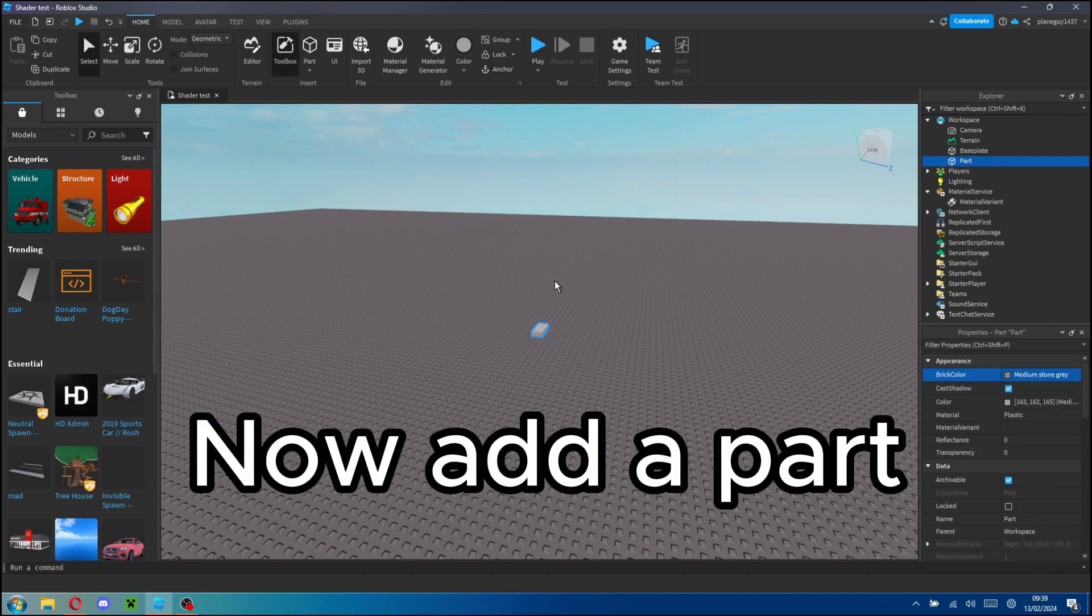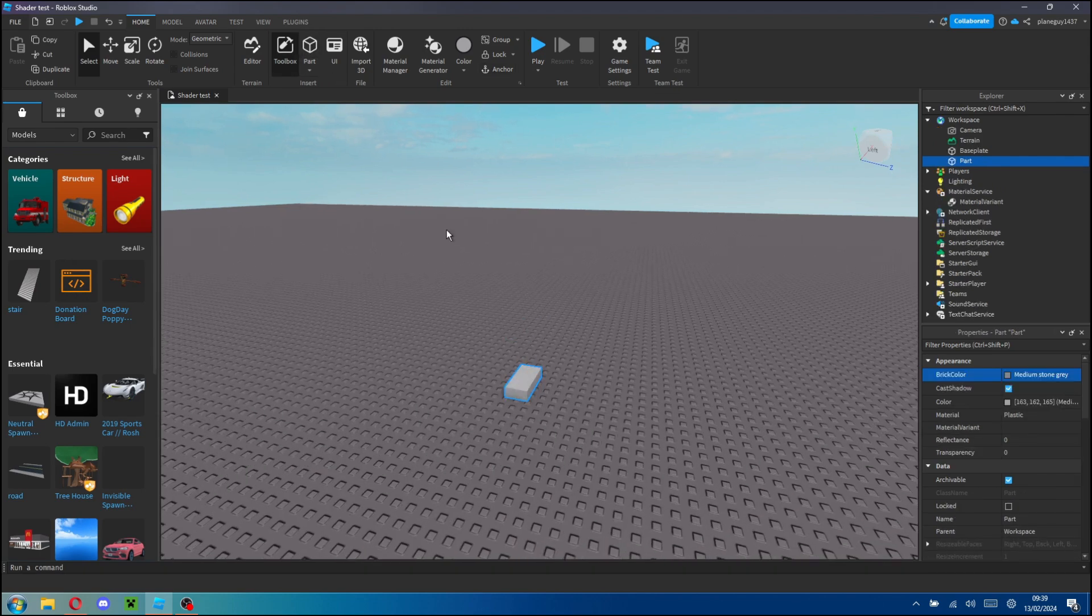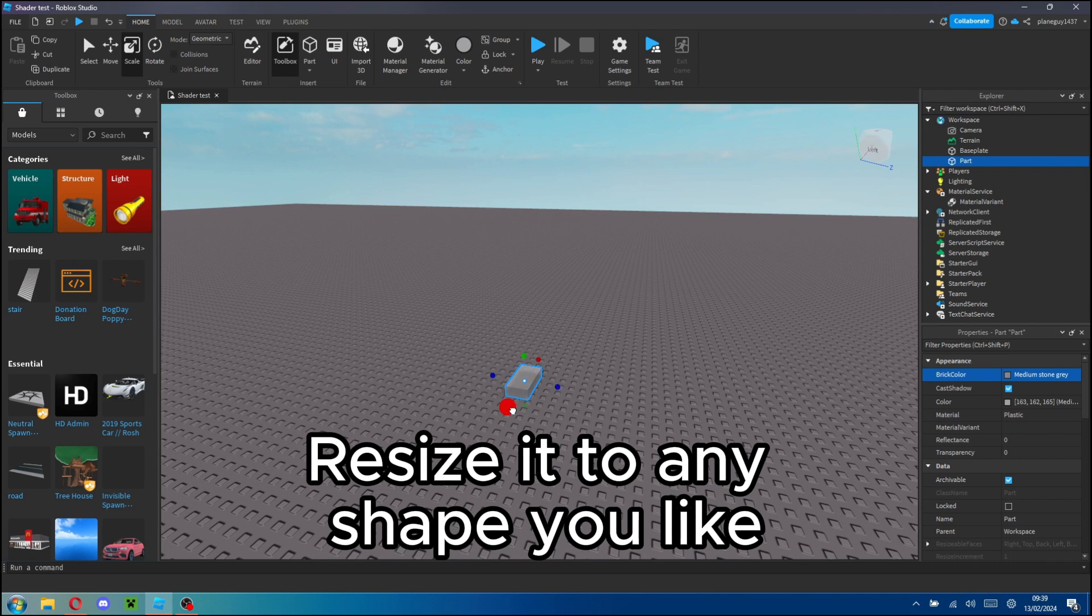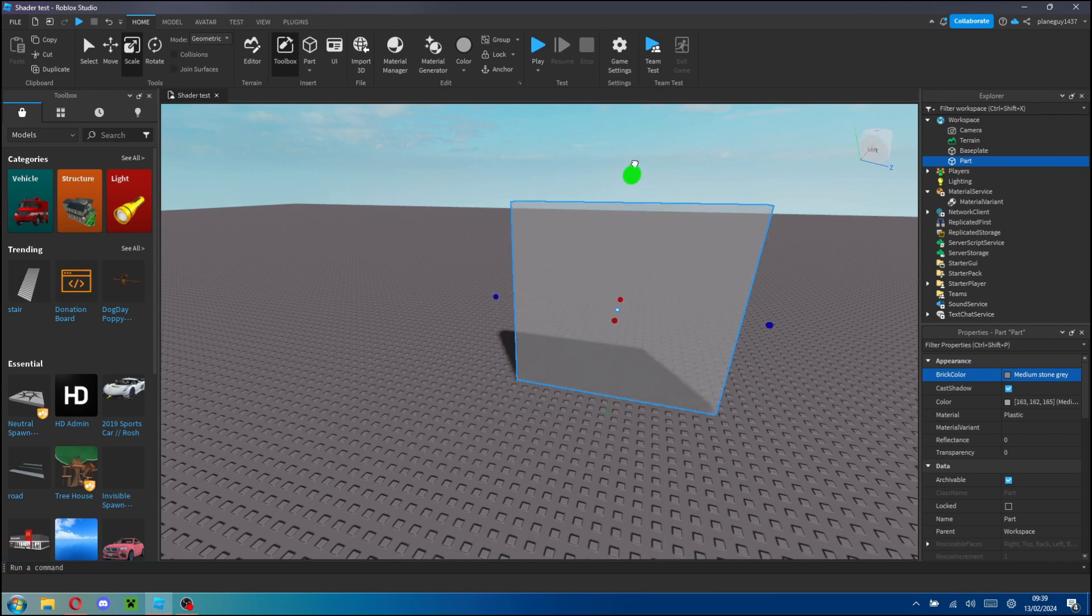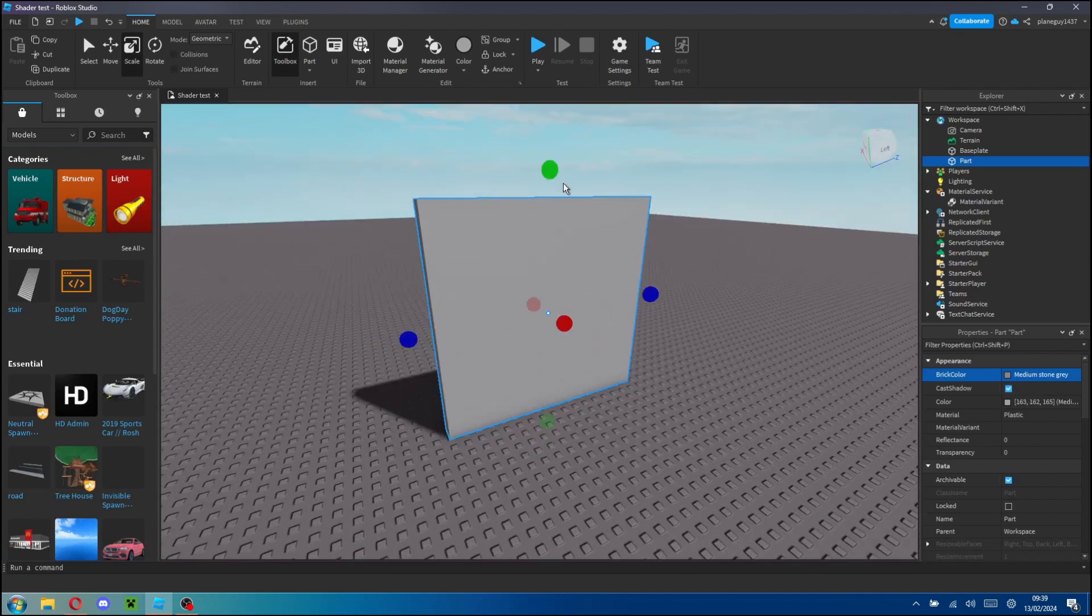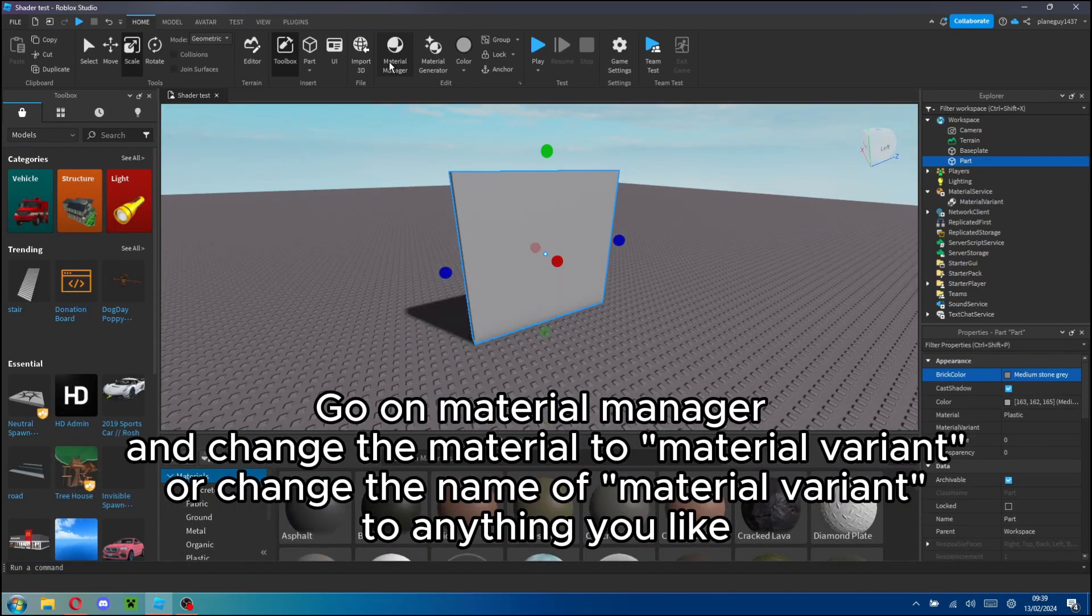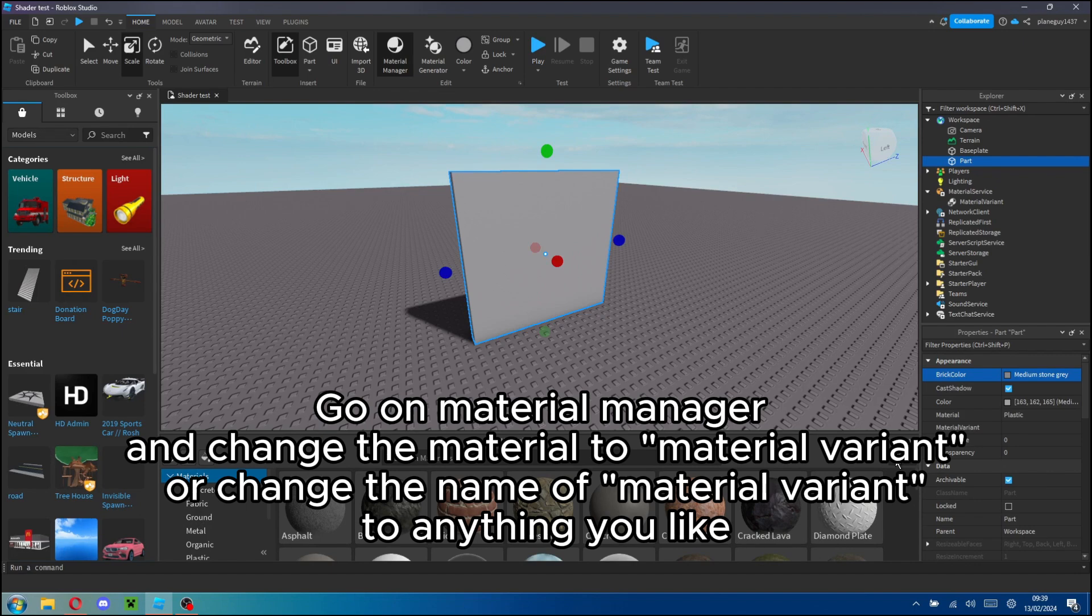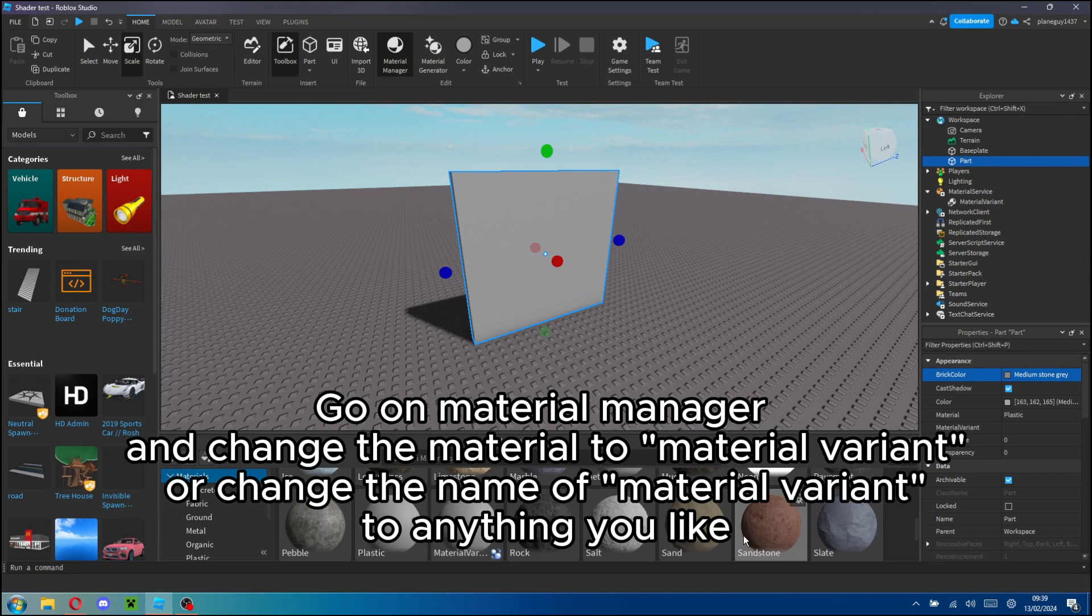Now add a part. Resize it to any shape you like. Go on Material Manager and change the material to Material Variant or change the name of Material Variant to anything you like.